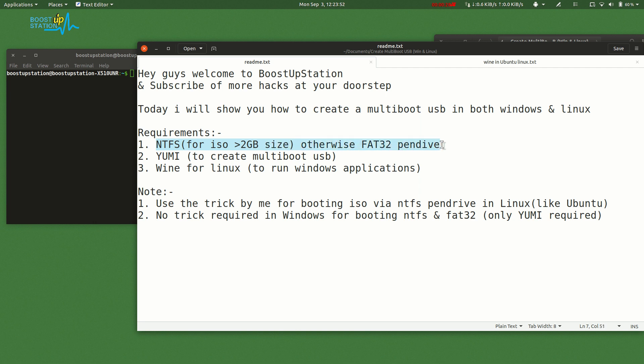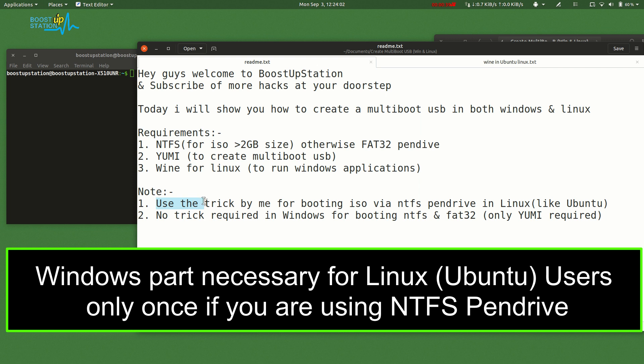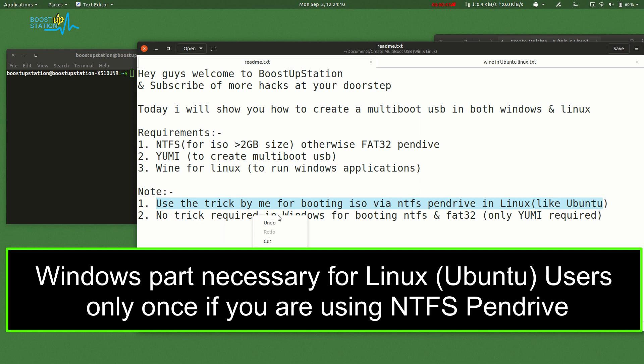Pendrive, YUMI to create multiboot USB, Wine for Linux to run Windows applications. Use the trick by me for booting ISO via NTFS pendrive in Linux like Ubuntu. There's no trick required in Windows for booting NTFS and FAT32 pendrive, only YUMI required.